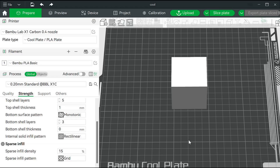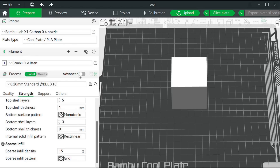Incidentally, it's also available in Bambu. If you go to Bambu, look at strength, then go to the infill — sparse infill — you'll see it's set to grid. If I click on that, there it is. There's the gyroid pattern.